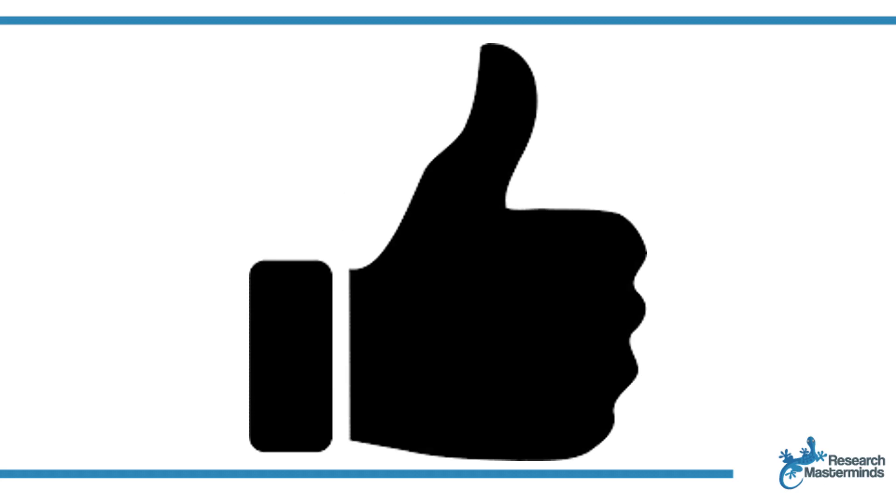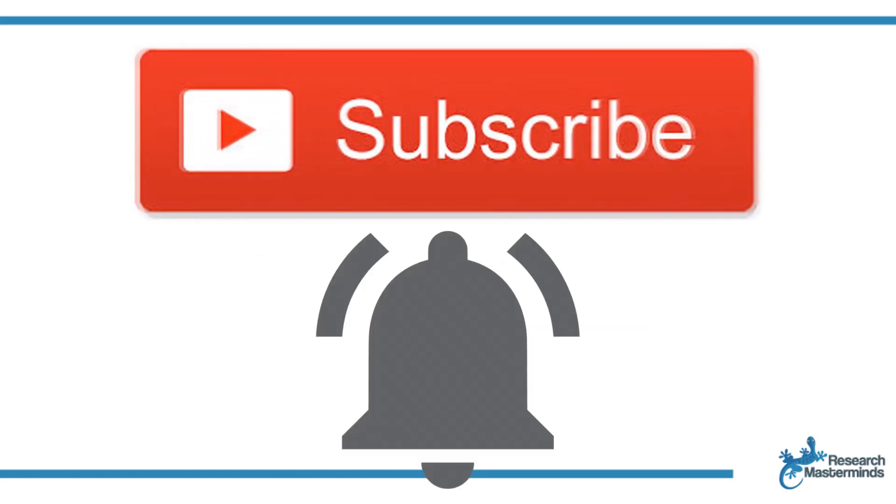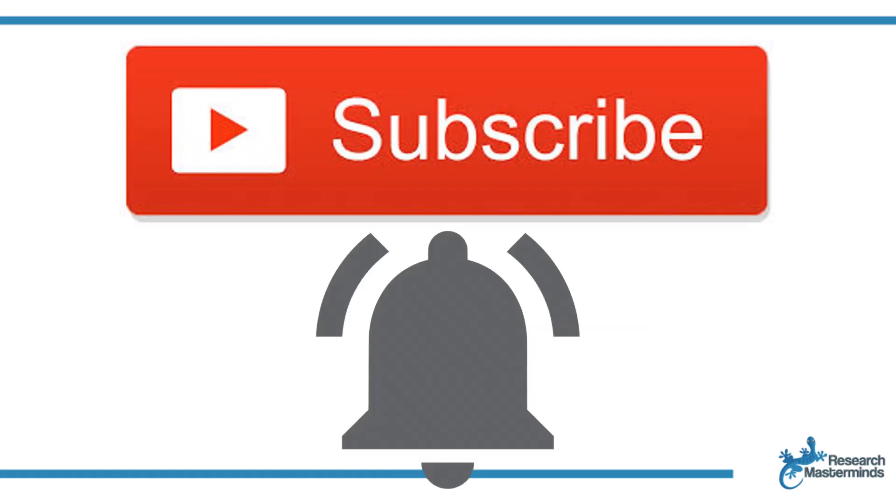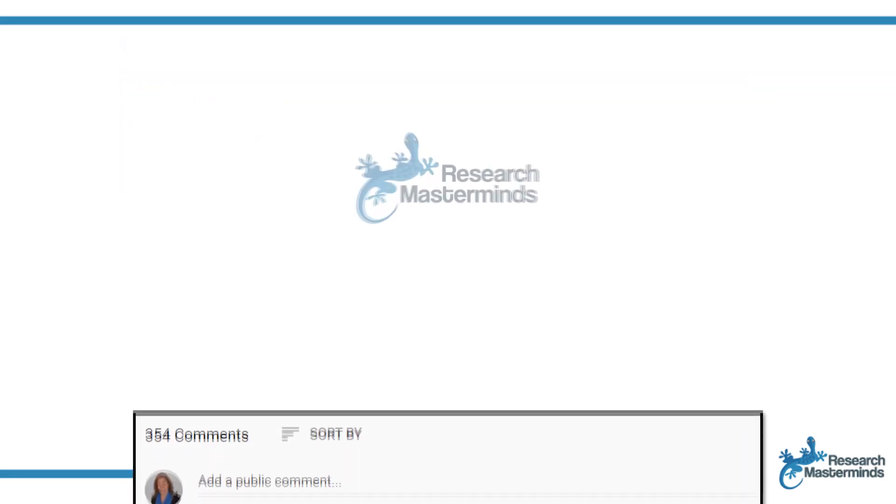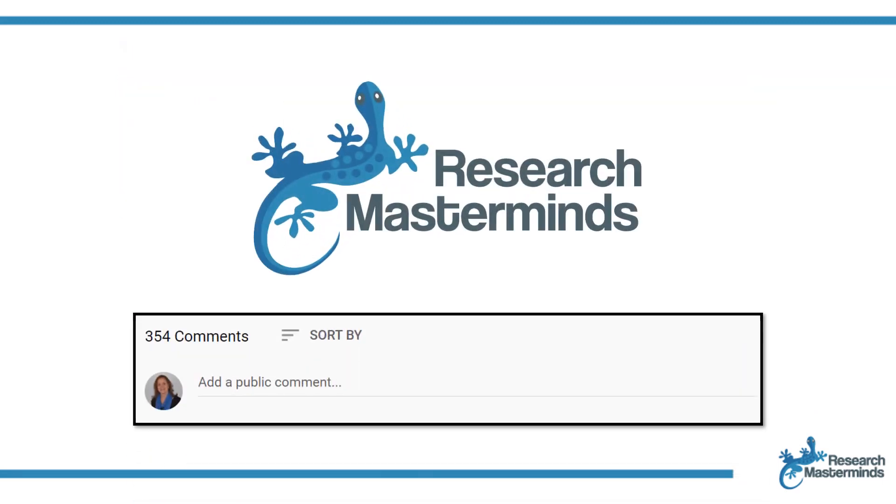If you found this video helpful, smash the like button. For more useful tips to boost your research experience, subscribe to my channel by clicking the subscribe button below this video. And while you're at it, hit the bell so that you get notified whenever I produce a new video. If you need a solution to a challenge not yet covered on my channel, leave a comment in the box below. See you in the next video.